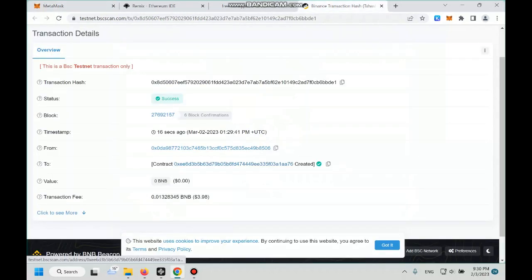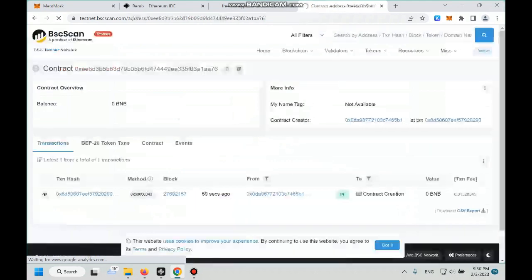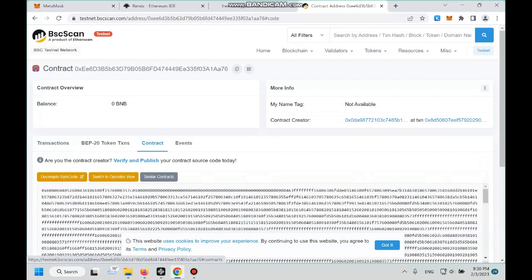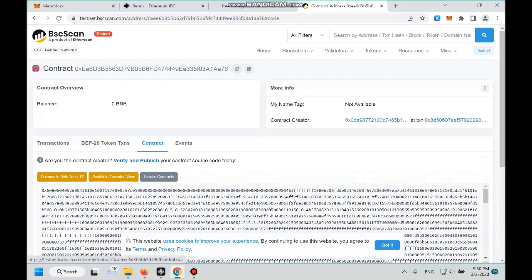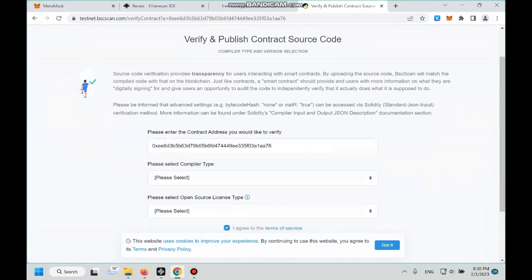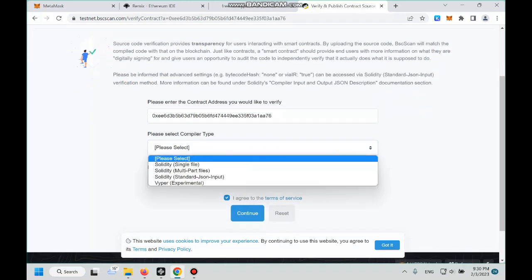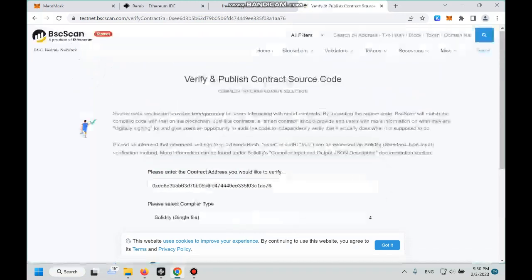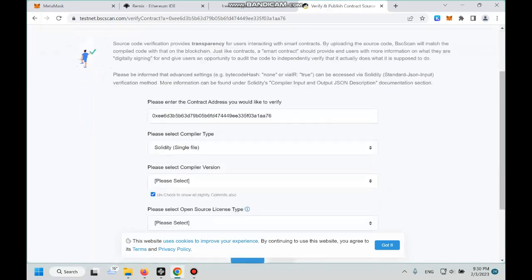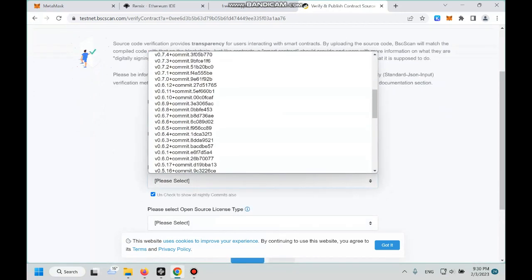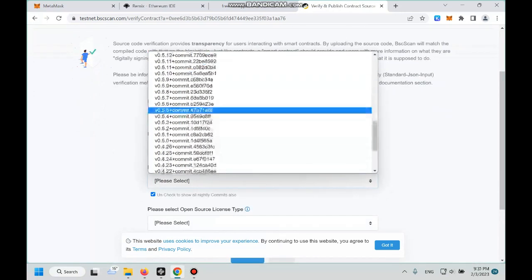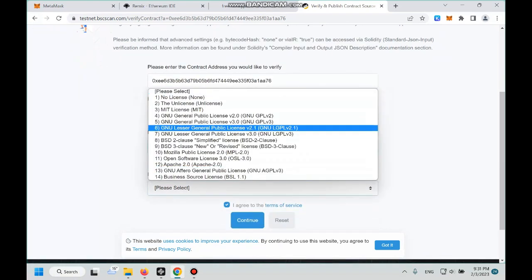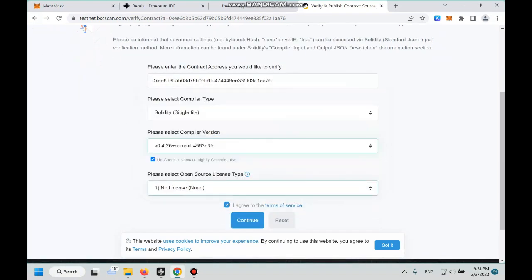We click on this button and then we go to contract, which right now is our second step, which is the verify and publish our contract. So let's click this verify and publish. And then compile the tab, we choose single file, and then we choose the compiler version about 0.4.26.